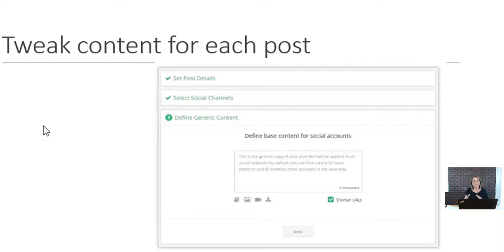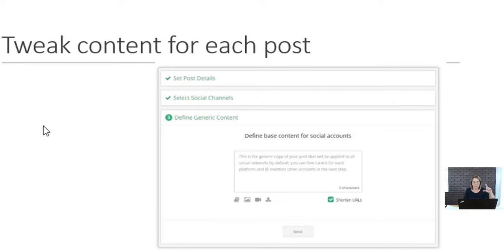Then you go in and tweak each platform because the image is going to be different — Pinterest and Facebook use different sizes. For your Facebook page you might want to add a paragraph to promote engagement, while on Pinterest you'll keep a short excerpt with the picture to drive traffic. Same thing with Twitter — it has fewer characters available, so you go in and tweak each one.